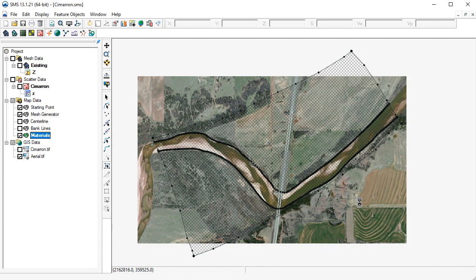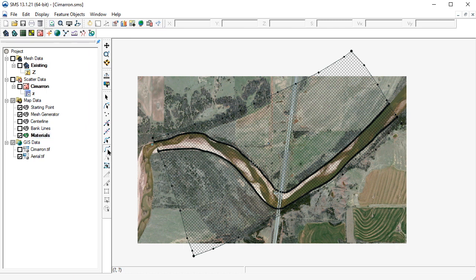We've now created four new materials for our study area. Our next step is to digitize polygons — the material elements that represent each land cover. The channel polygon was already created when we duplicated our mesh generator coverage. To create the materials polygons, we'll use the Create Feature Arc tool to digitize material zones for our four materials. We'll use the aerial photo for guidance.